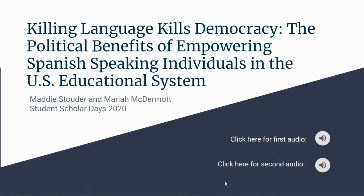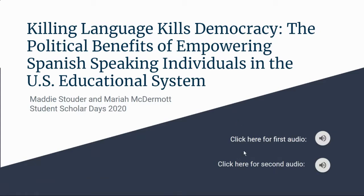My name is Mariah McDermott. I am a senior here at Adams State. I'm also a double major in political science and history, and I have minors in Spanish and business as well. I will be discussing the political and economic consequences of killing language, specifically Spanish, in our democracy.